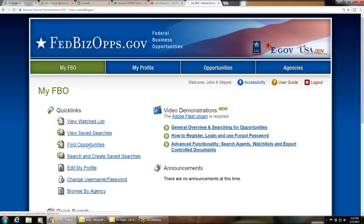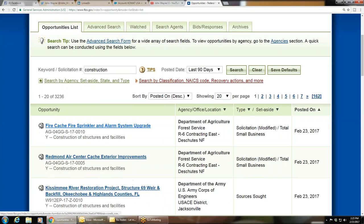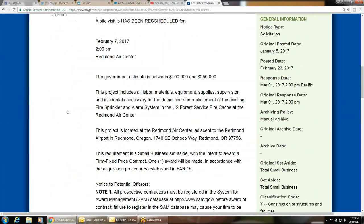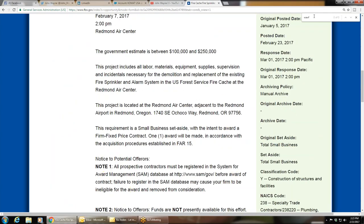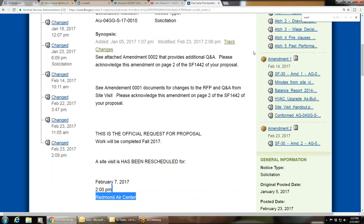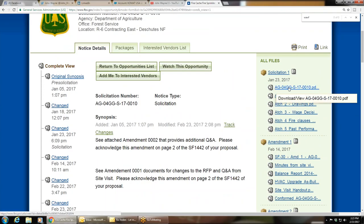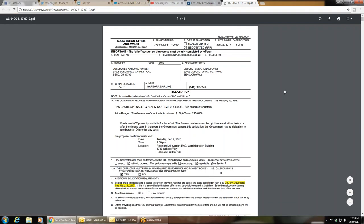Now I'm just going to go to any contract in here. We're going to do a search under construction, and then I'm going to do CTRL-F to bring up my search box.